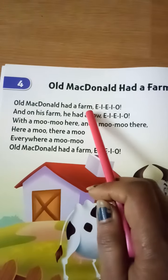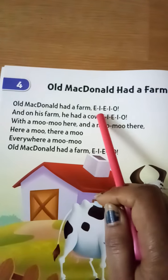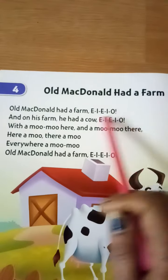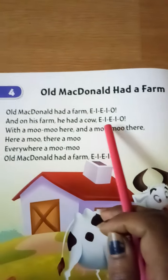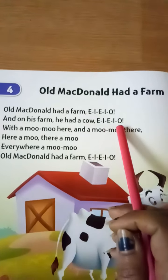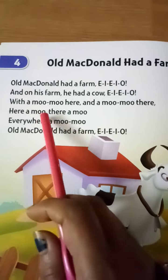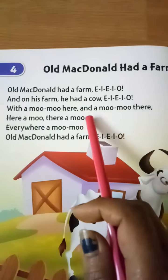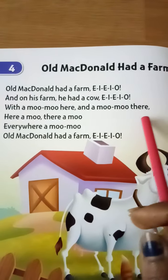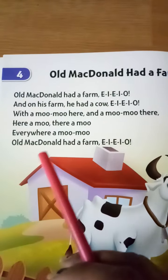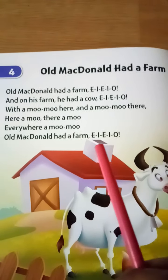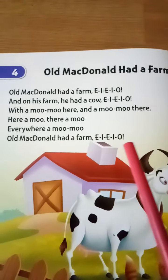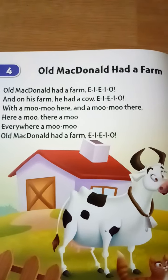Old MacDonald had a farm, E-I-E-I-O. And on his farm he had a cow, E-I-E-I-O. With a moo moo here and a moo moo there, here moo, there moo, everywhere moo moo. Old MacDonald had a farm, E-I-E-I-O.